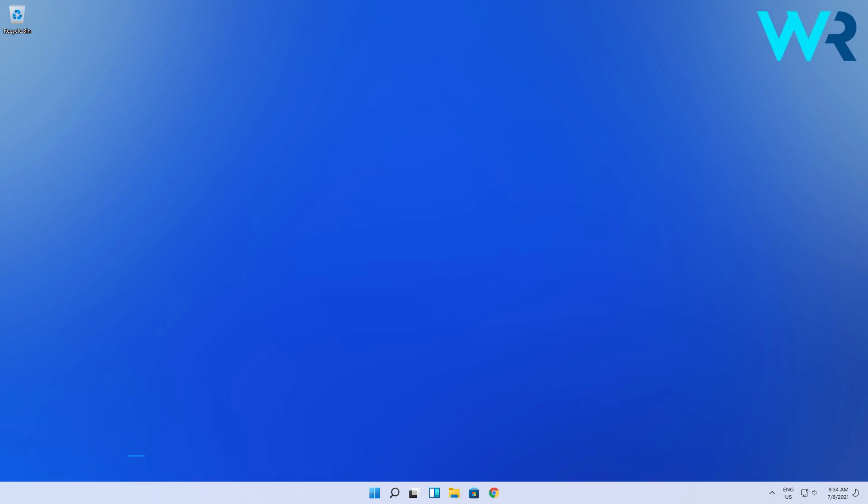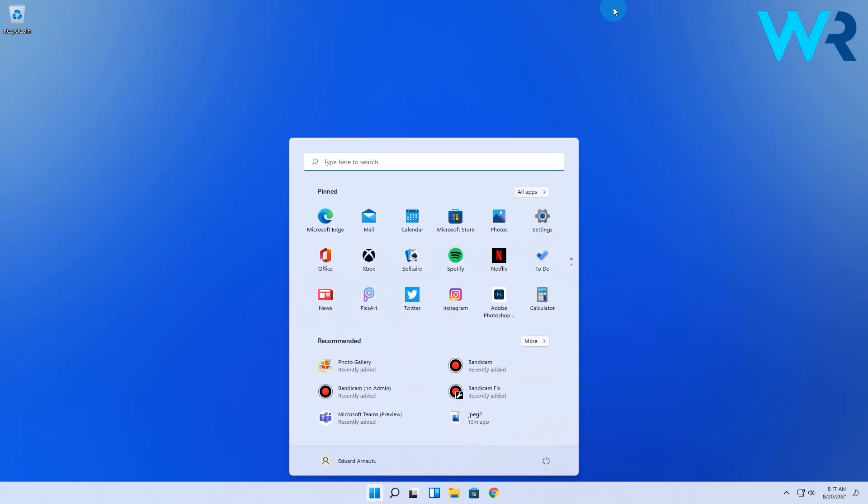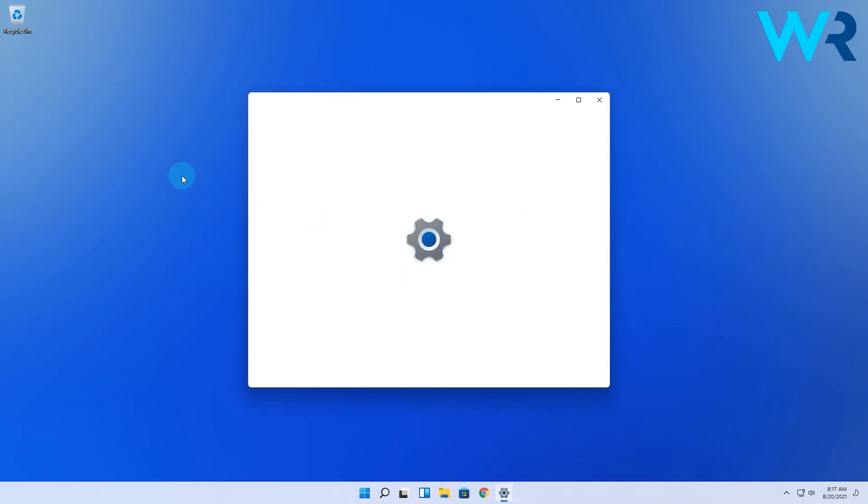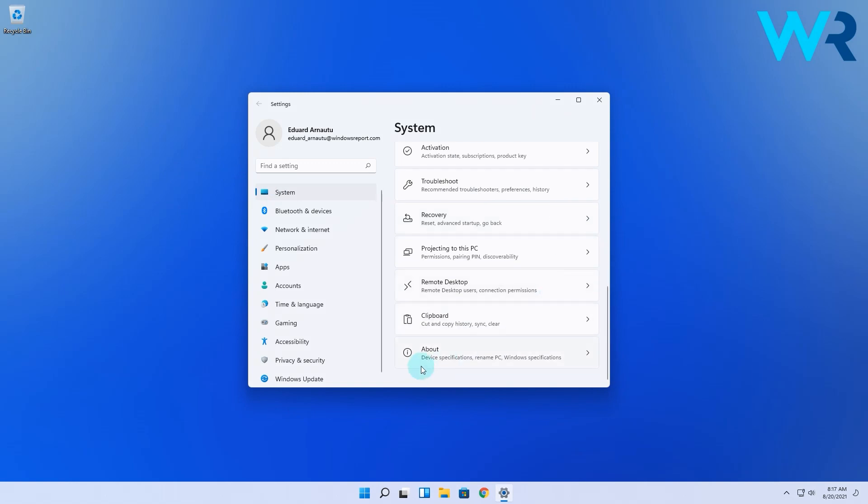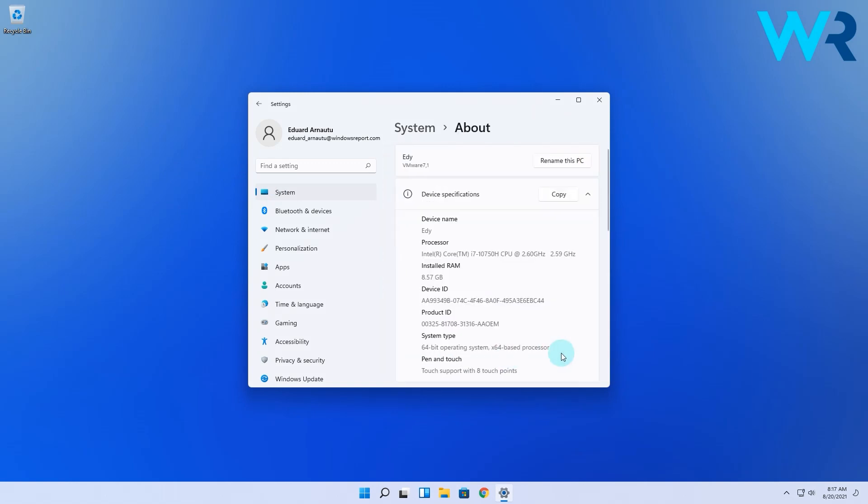The procedure is quite simple. All you have to do is press the Windows button then select the settings icon. Afterwards in the settings window make sure that system is selected from the left pane. Then on the right side just scroll down until you find the About section and simply select it.